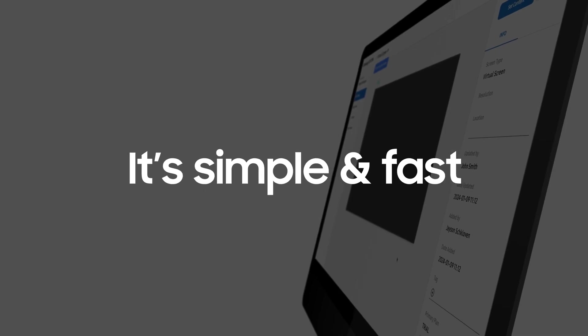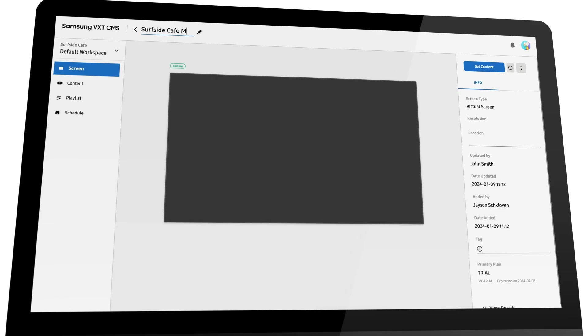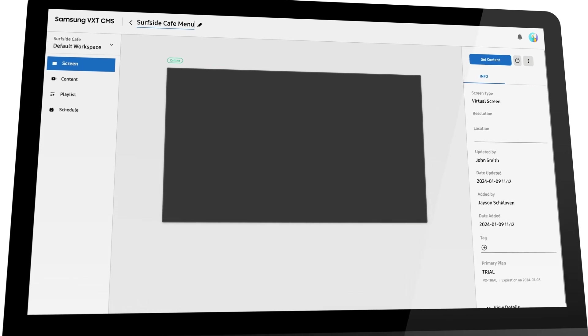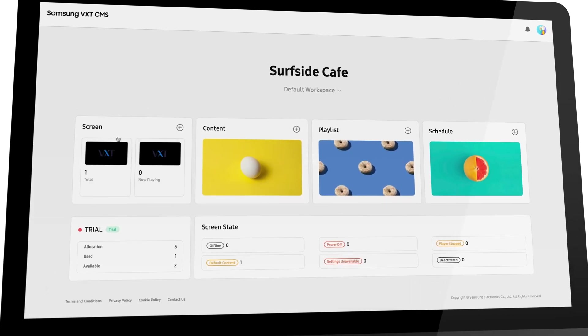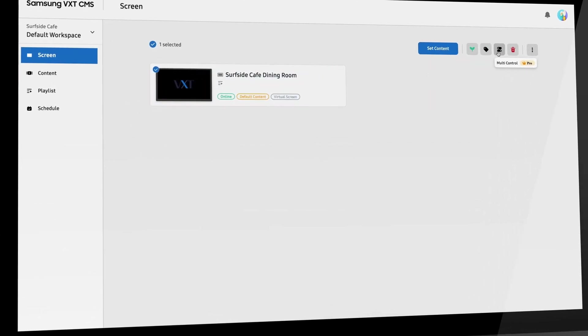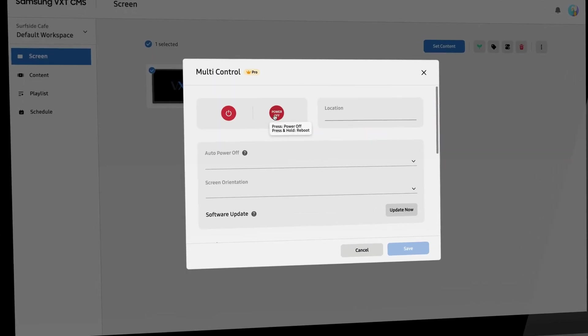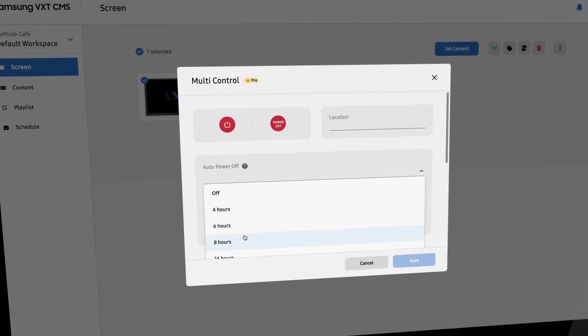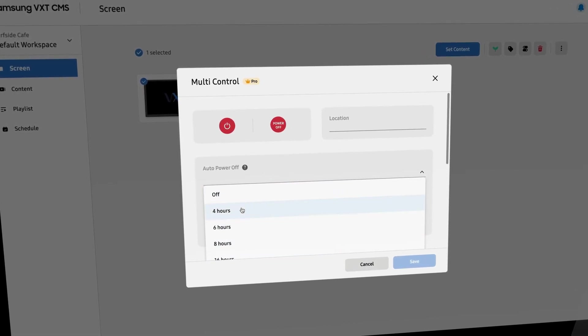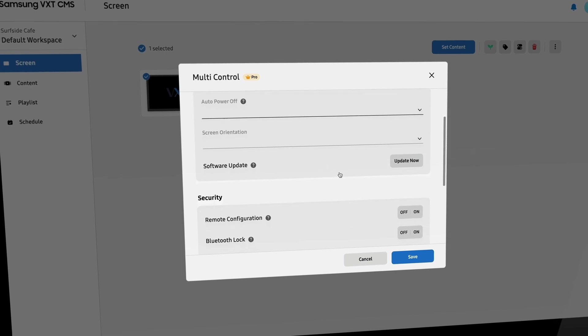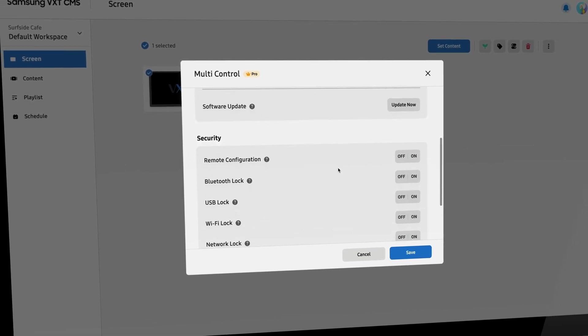It's simple and fast. Once the device is added to your VXT account, you will have basic remote control capabilities through health monitoring to check on device status, monitor energy usage, and detect technical issues or display outages.